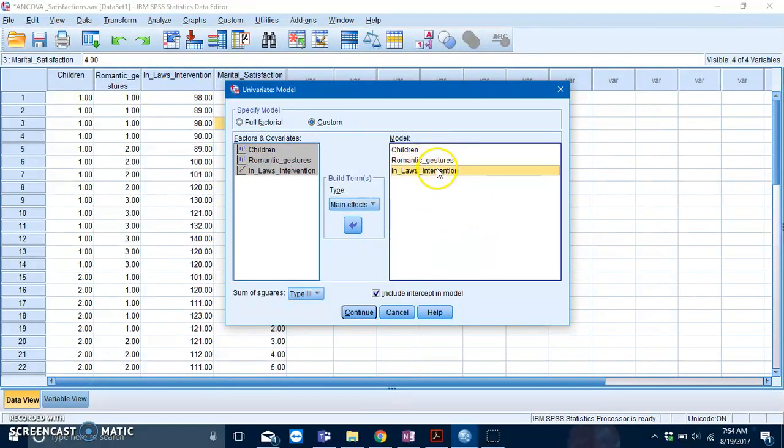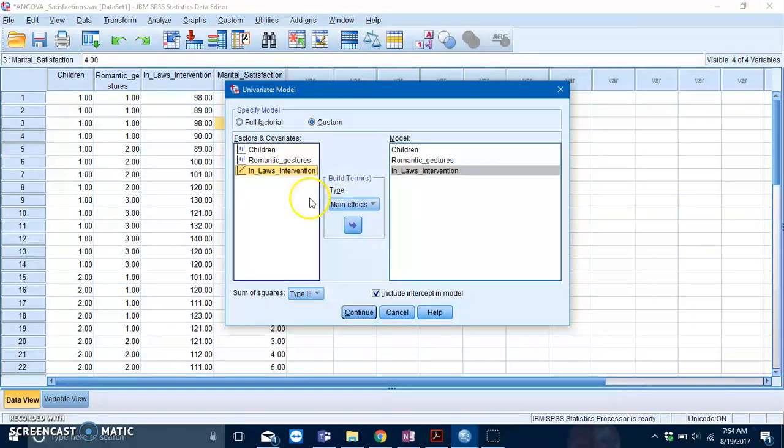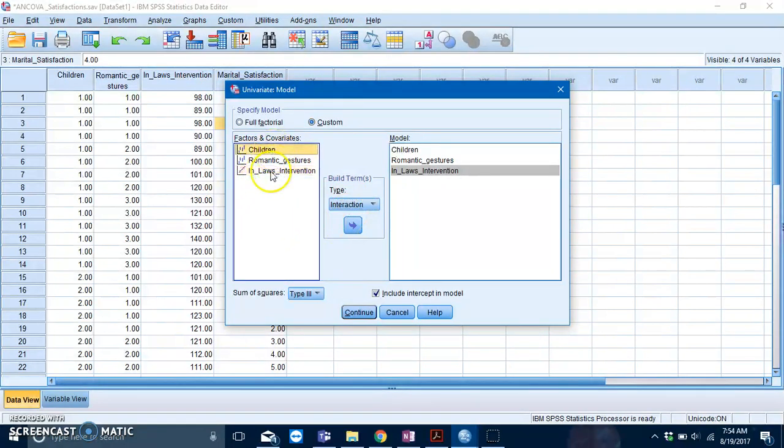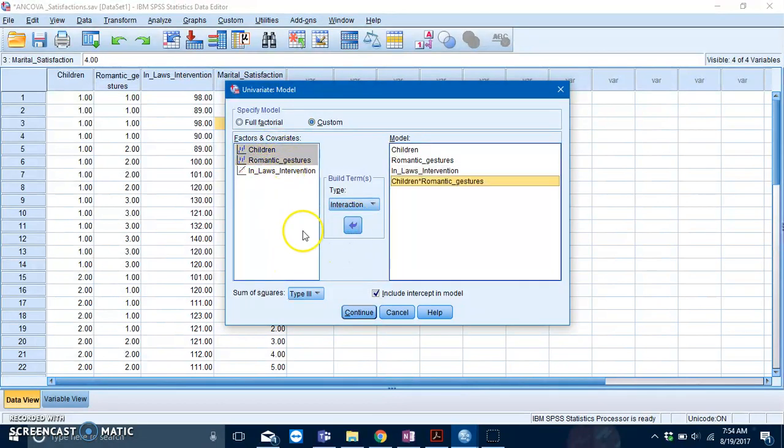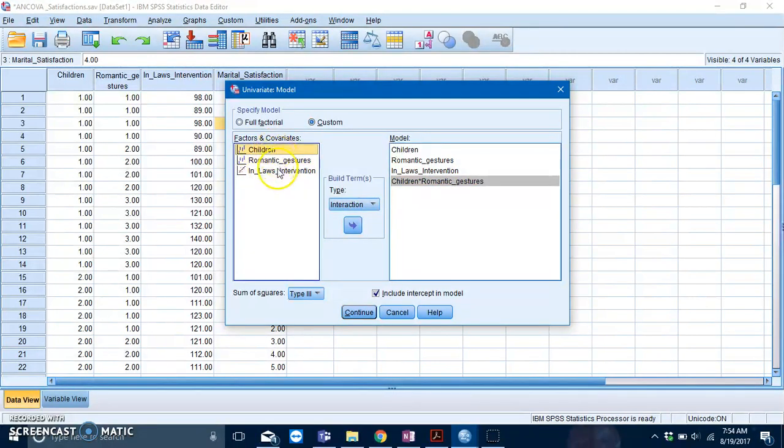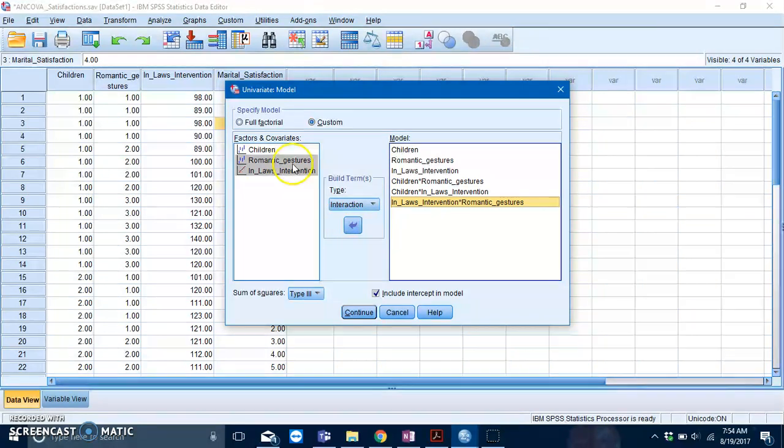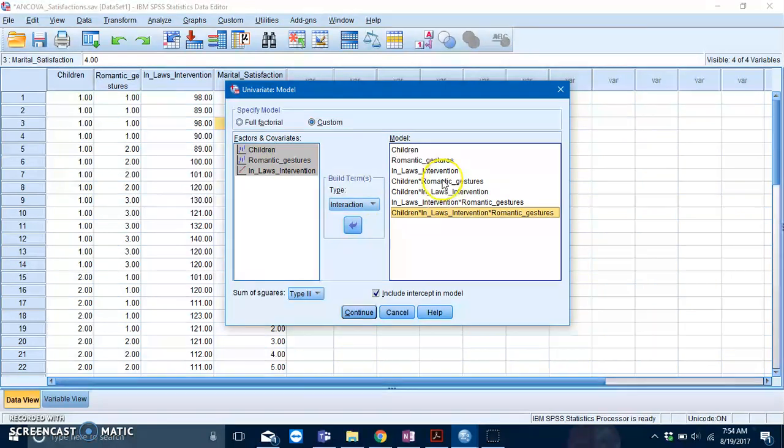Next we need to specify the interactions, all of the interactions between these variables. Specify Interaction and we can do this one by one. First we have the interaction between children and romantic gestures, then children and in-laws intervention, romantic gestures and in-laws intervention, and lastly we have the three-way interaction between the three of them.